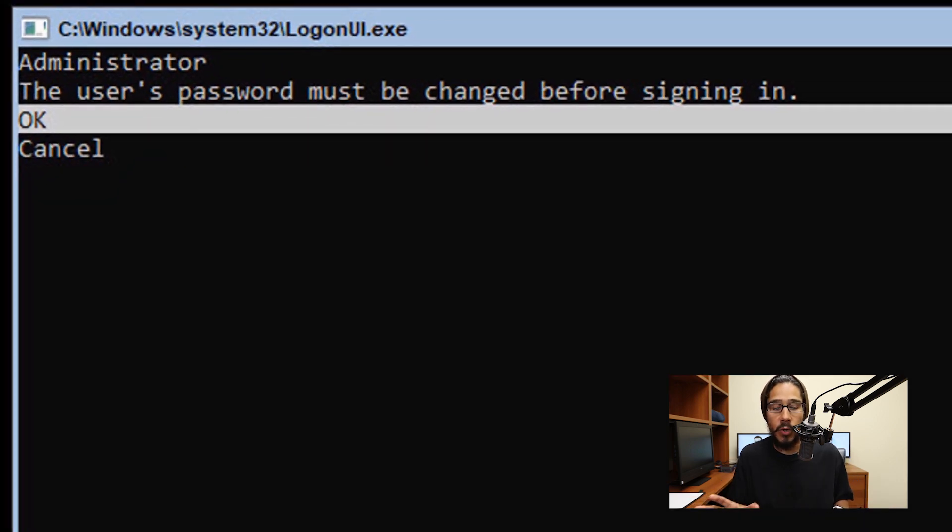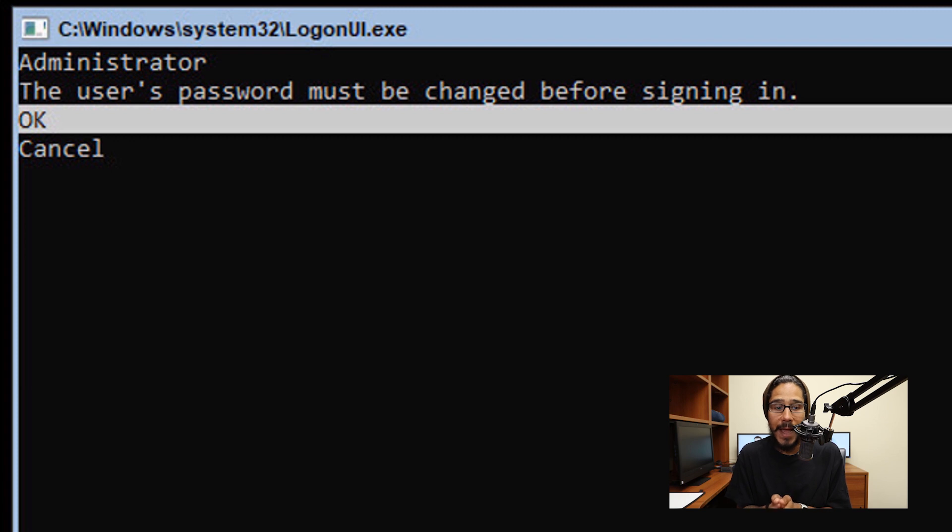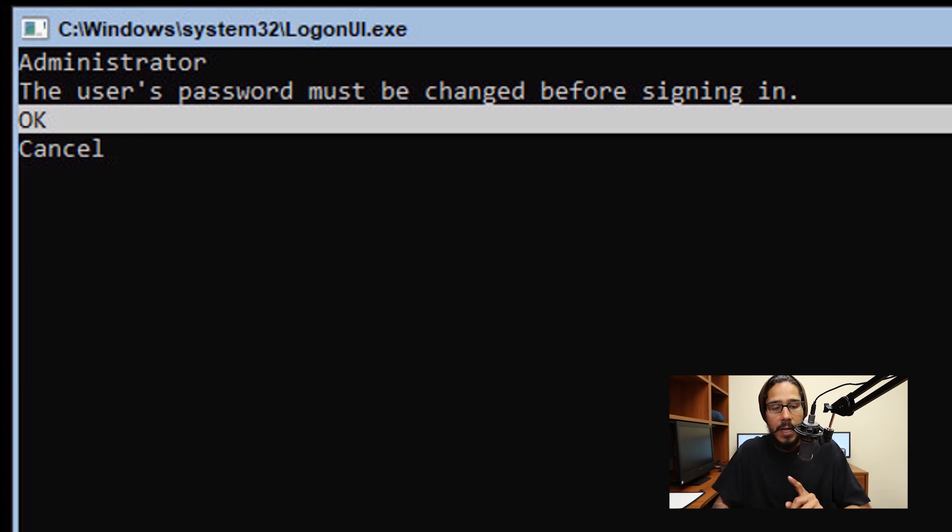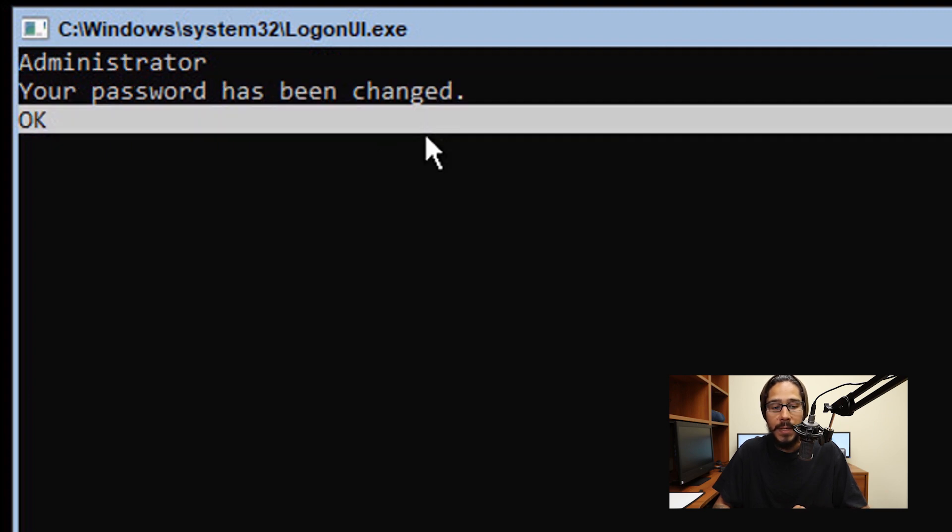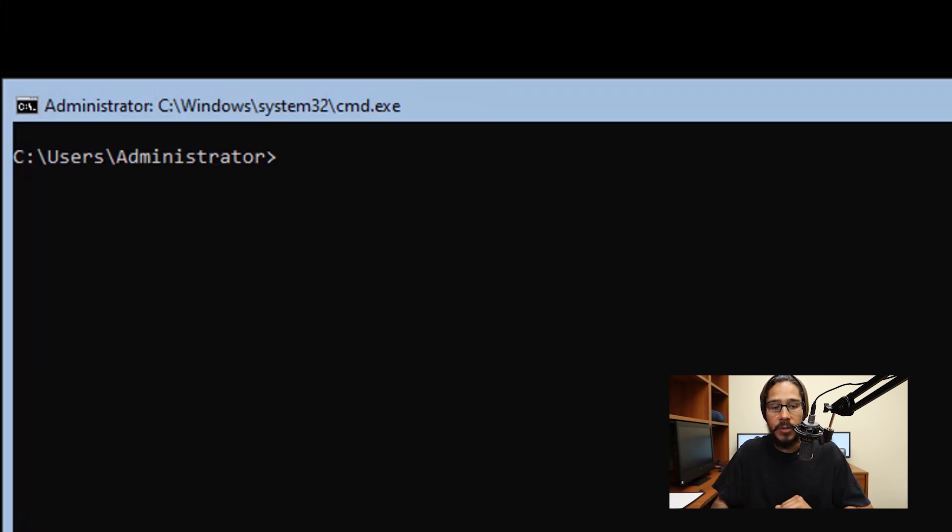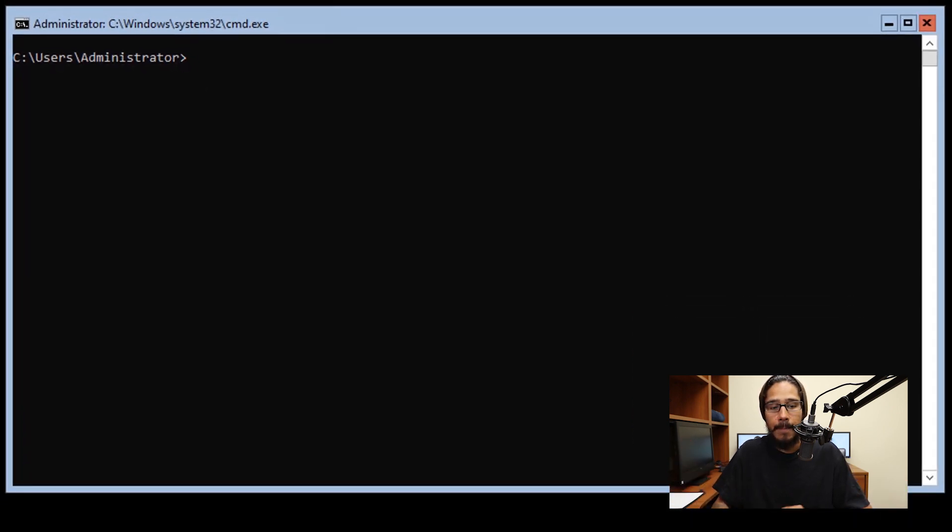The first thing you normally do on a Windows Server is set your administrative password. From here, I'm going to click OK and hit enter, enter your new password, and then confirm it. Once you hit enter, it's going to say your password was changed. Hit enter again to confirm, and then boom, command prompt.